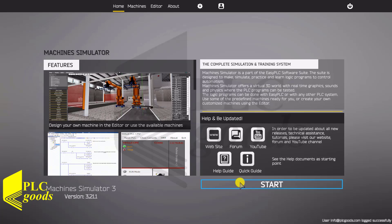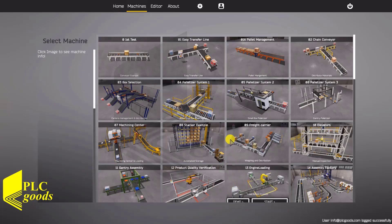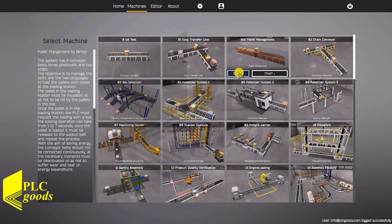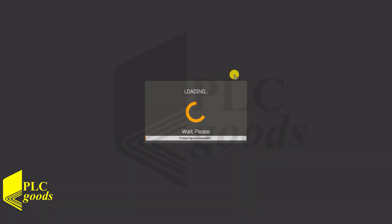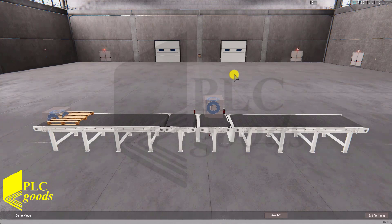Hello. In this video we want to write the PLC program of the third project of the machine simulator software. First, let's see the overall functionality of the pilot management system.